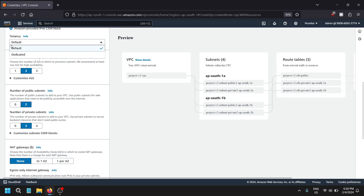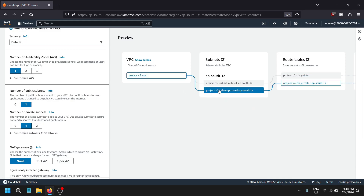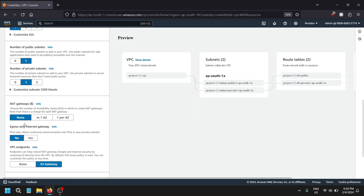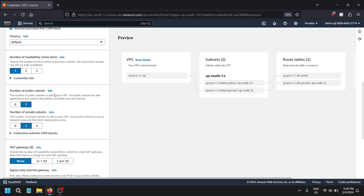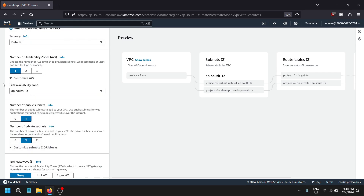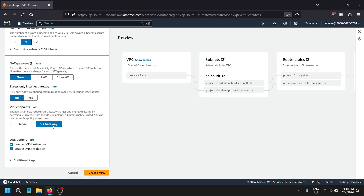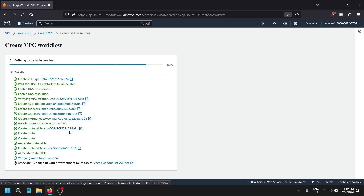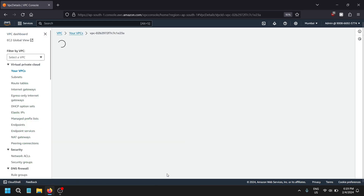We don't need to change anything here. I just need one availability zone. You can choose a particular AZ — it is your choice. Just create one VPC; it will take hardly 10 seconds to create.